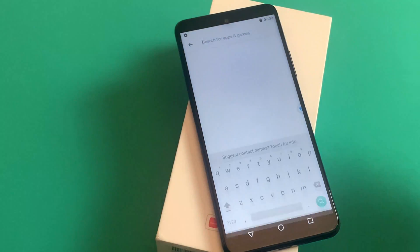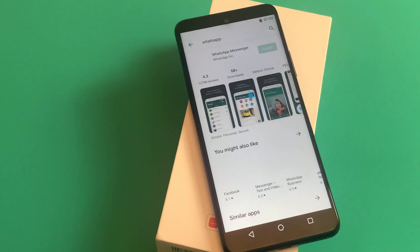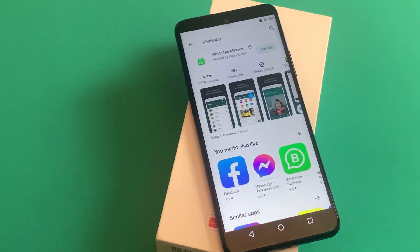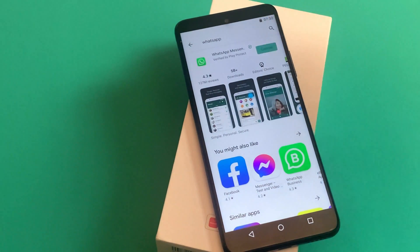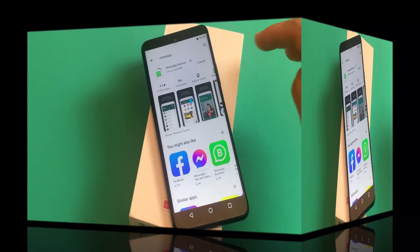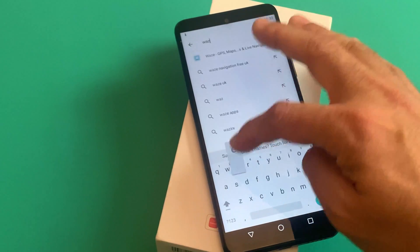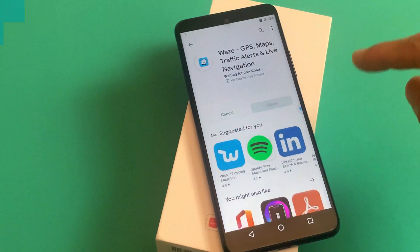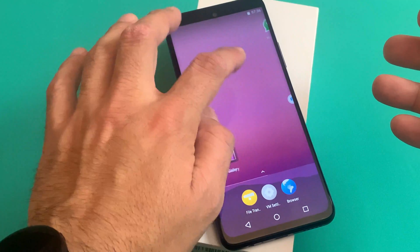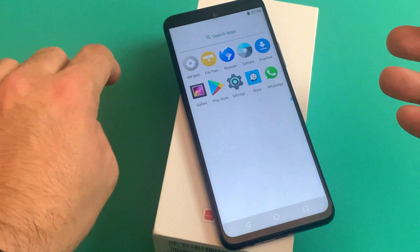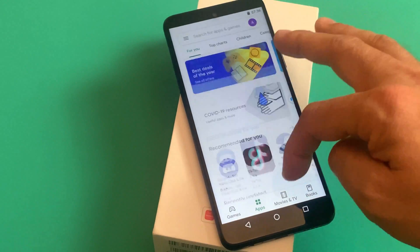Here we have WhatsApp, which you can download directly from their website — you don't need to come here. Basically, you are on this page to download those apps which you don't normally find on a third-party platform. We are now downloading WhatsApp and also Waze. We have installed WhatsApp and Waze on this virtual machine — you can see these two apps on the desktop.